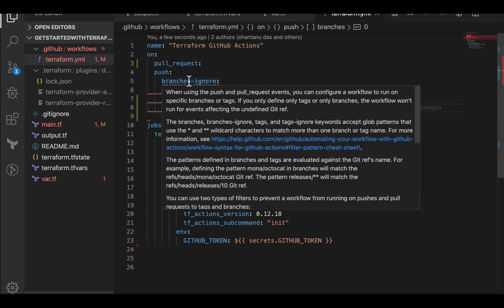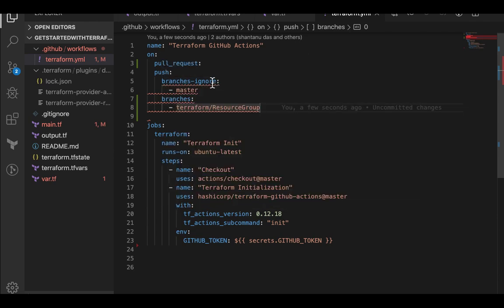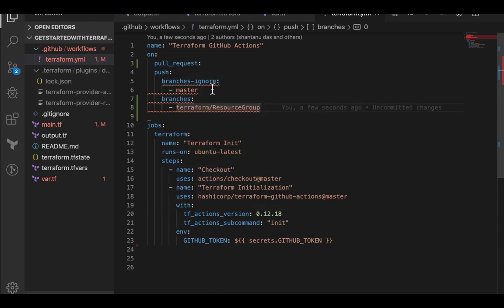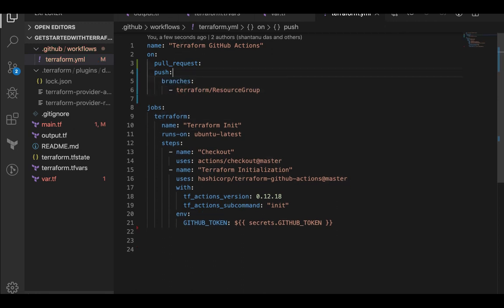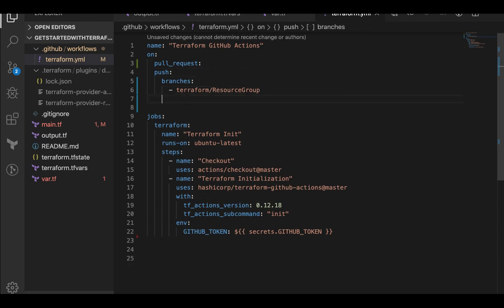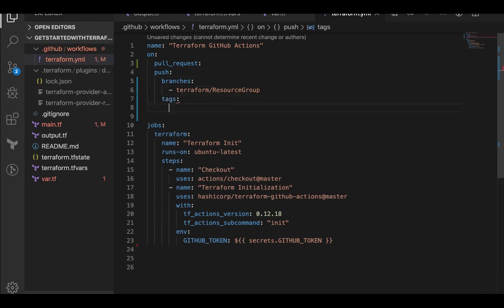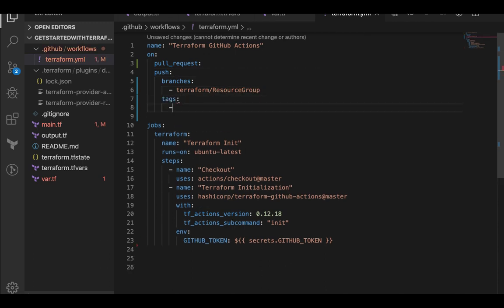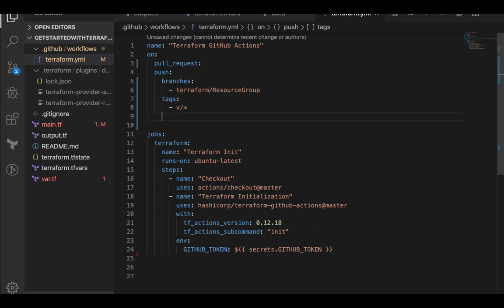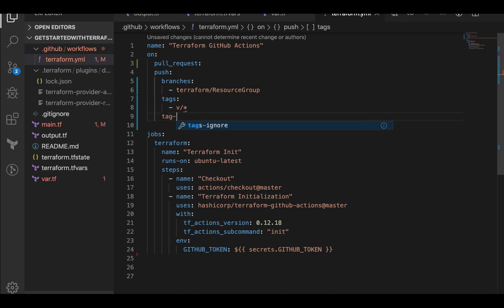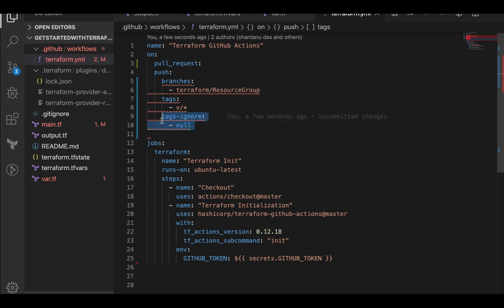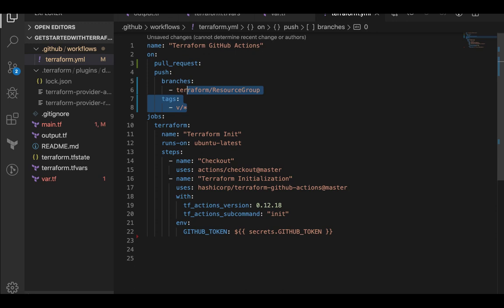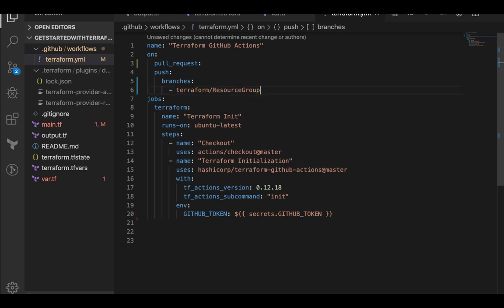So anything pushed to this branch triggered this workflow. You can use ignore branches as well, like branches-ignore. But remember you can use only one of them. So I'm going to remove this and you can see the error has gone away. I can use tags as well and give it like version 1.0 or version star. I can use tags.ignore as well. But remember again, you can use either tags or tags.ignore either branch or branches.ignore. I'm going to remove this and remove this as well. This is not required.